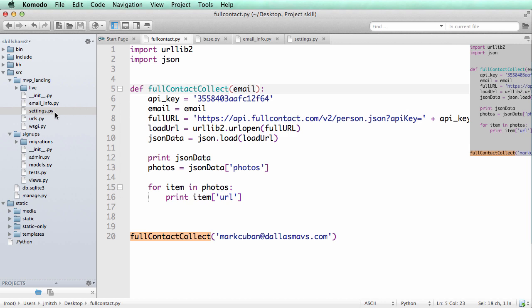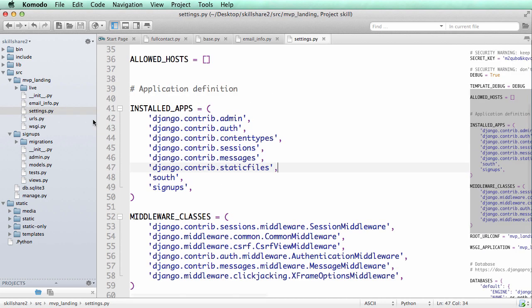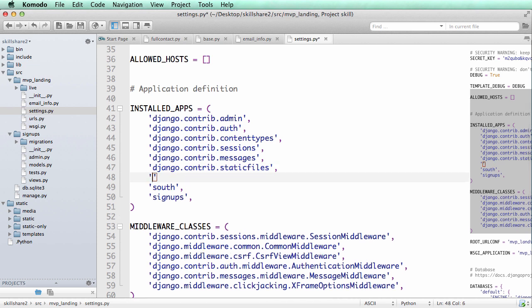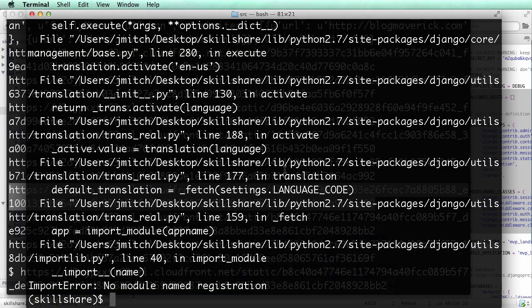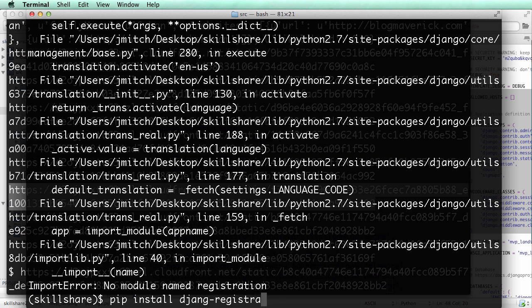So the first thing we want to do is we want to actually put registration into our installed apps. Now this, of course, means that you did pip install Django-registration.